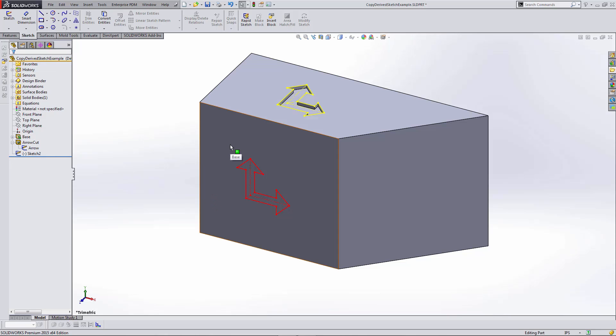Now let's look at the second method: the derived sketch method. If you haven't used or aren't familiar with this method, it's a great way to produce an exact copy of the sketch.